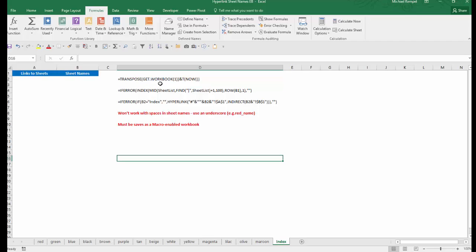First of all, GET.WORKBOOK is an older function in Excel. What it does is generates the workbook name and the list of worksheets in a horizontal list. So TRANSPOSE will then convert that to a vertical list, so we would have them row 1, 2, 3, 4, etc.